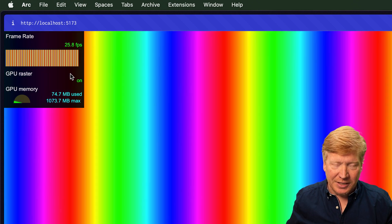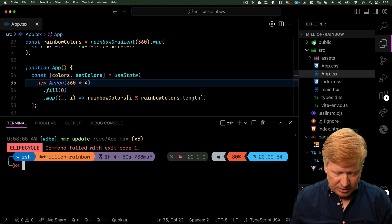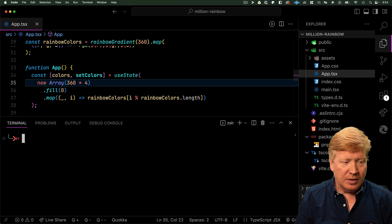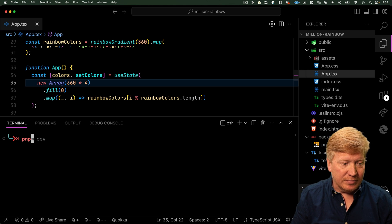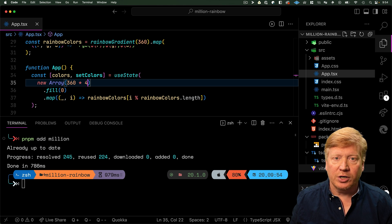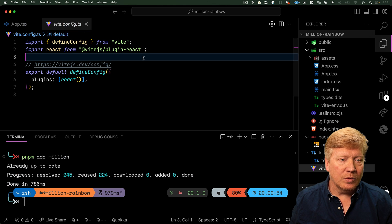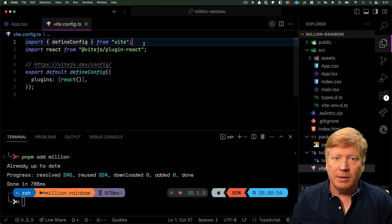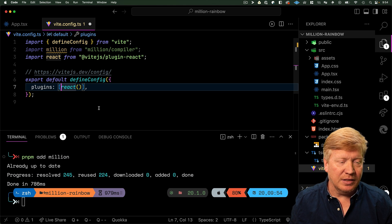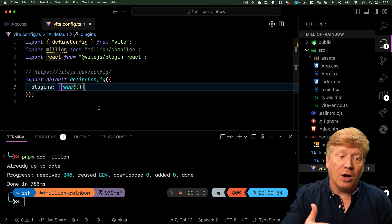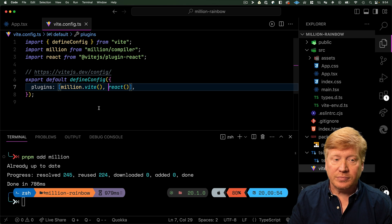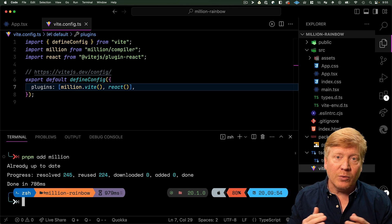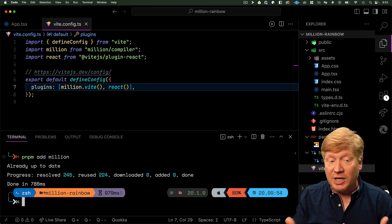So now how do we bring this back up to 60 frames a second? We'll bring in Million to do that. We stop our application, we add the Million library. The next thing we want to do is reconfigure our Vite. We're going to bring in the Million compiler and then add that before our React plugin.